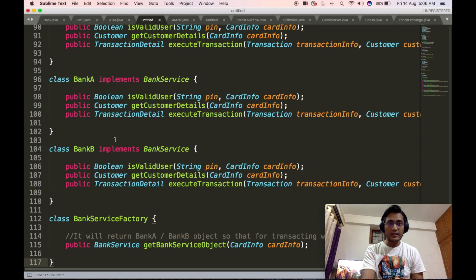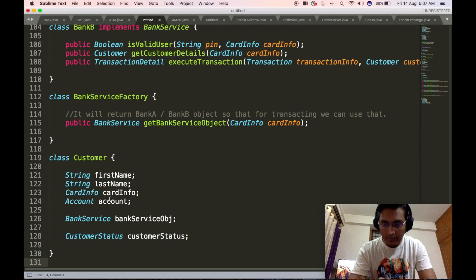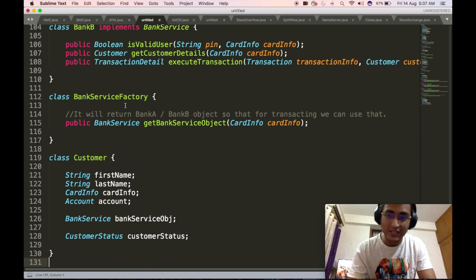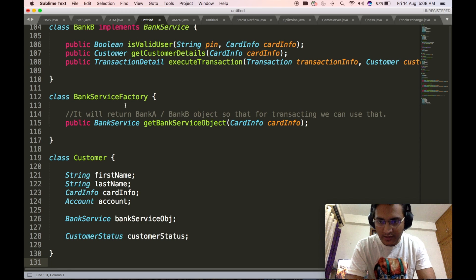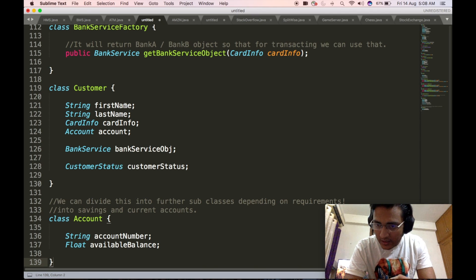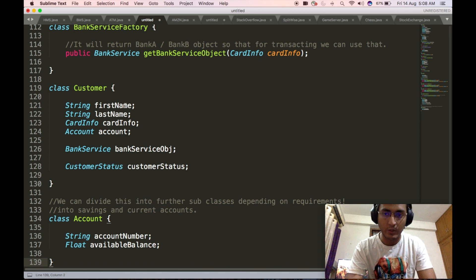We will now define the customer complex object returned when we call getCustomerDetails based on card info from a bank class. The customer class will contain the first name, last name, obviously the card information, the account details, the bank service object, as well as the customer status. Customer status is an enum housing the status of a customer — whether they are active, blocked, or some other status. We also define the account class, which contains the account number and available balance. This account class can further be subdivided into savings and current accounts, though that is beyond the current scope.